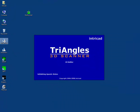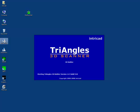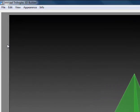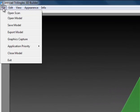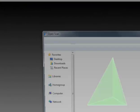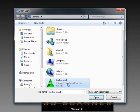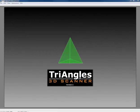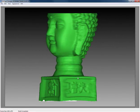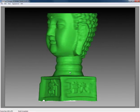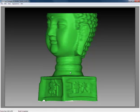I open the builder and open my scan. There we go, the Buddha we have scanned earlier.